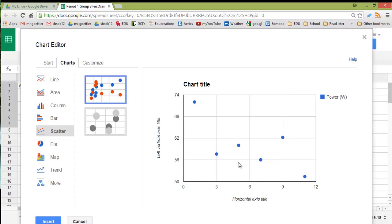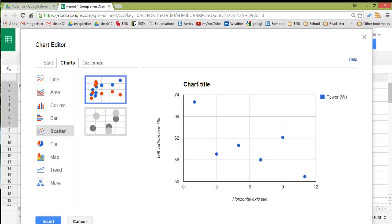So at this point here, we need to start modifying our graph. We will want to put a title for the axes. We want to modify our chart title. We probably don't need to have that legend there. So we can go to Customize.